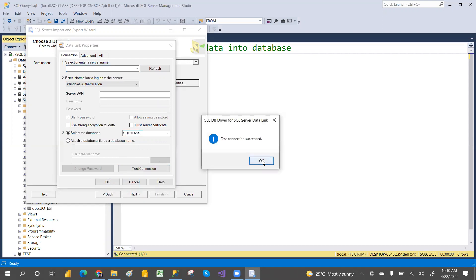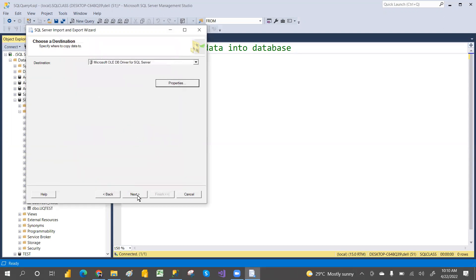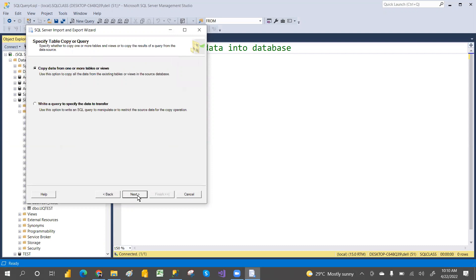Click on Test Connection, then click OK, and then click Next. These are the options — you can go with Copy Data from one or more tables, copying from Excel to SQL.